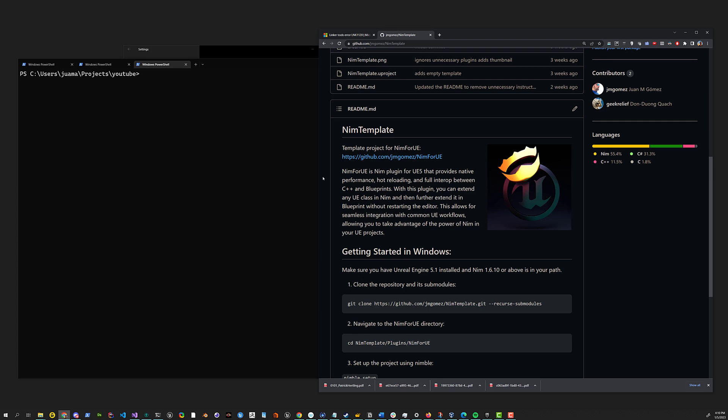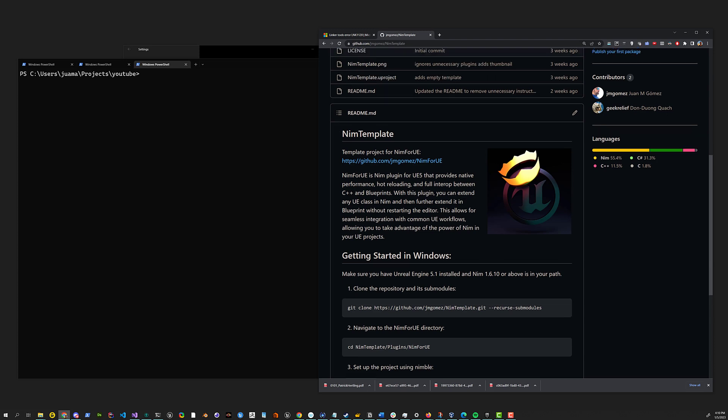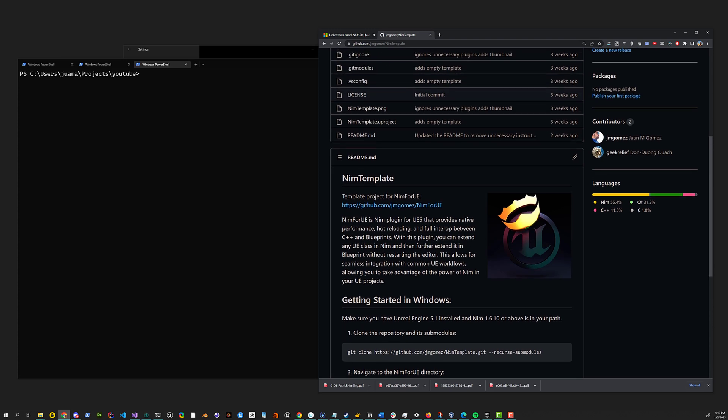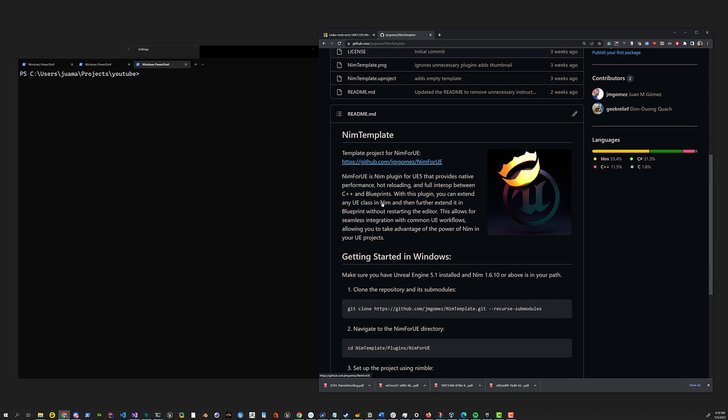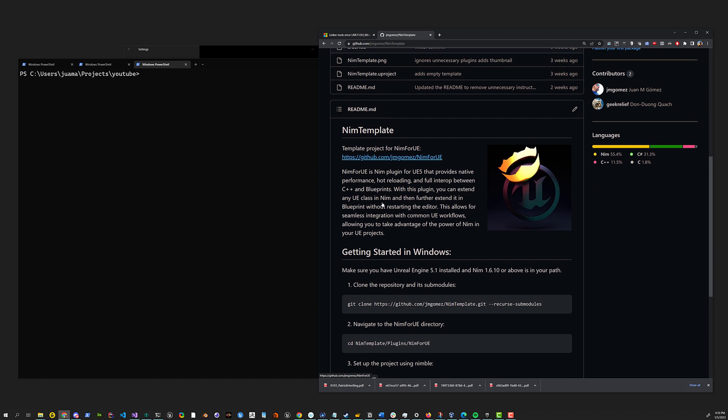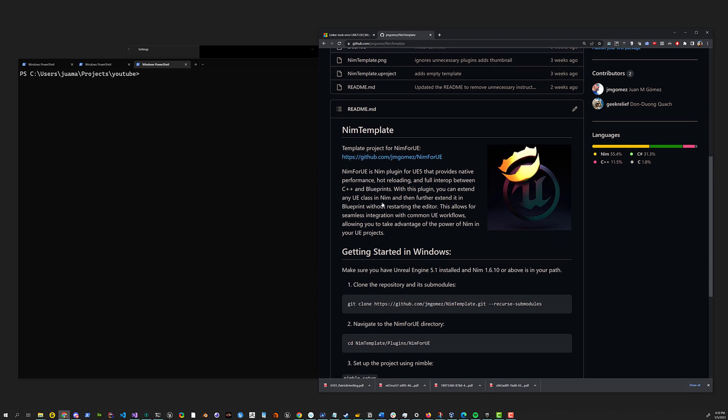So in this one, the only thing that I'm going to do is to download the template, which is pretty much ready to be used with the latest version of the plugin.